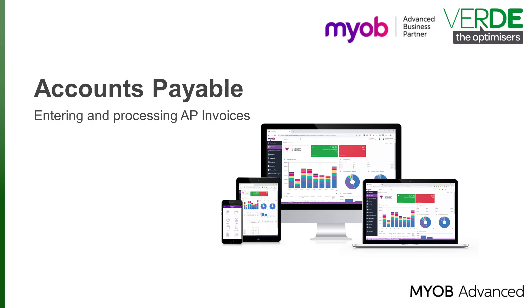If you watched our videos about the Purchases module, you would have some experience with the Payables module when we looked at the Preferences, Supplier Classes, and how to create a new supplier.